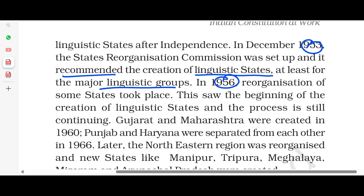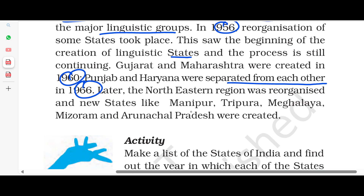In 1956, the reorganization of states began. Gujarat and Maharashtra were created in 1960. Punjab and Haryana were separated in 1966. New states were also carved out, such as Manipur, Tripura, Meghalaya, Mizoram, and Arunachal Pradesh.